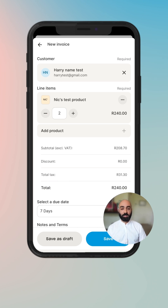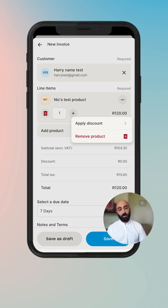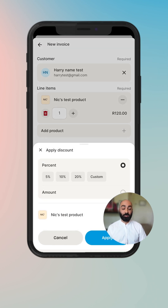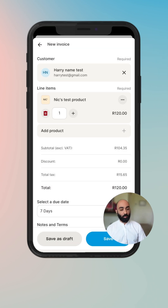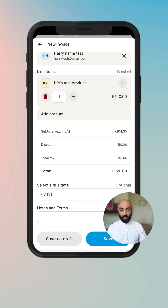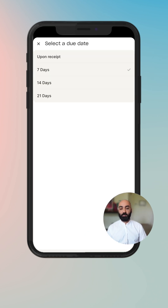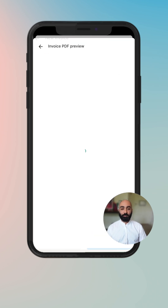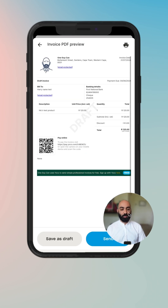You can either add another product or increase the quantity of those products you'd like to add. If you click on the little three dots you'll be able to remove the product or apply a discount directly to that product. We've set some pre-selected options here, so you can set 14 days for the due dates, and you can add in some notes.